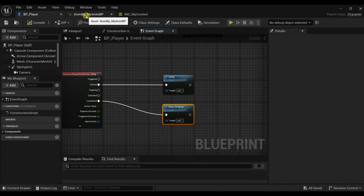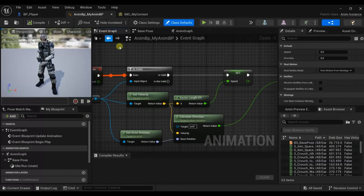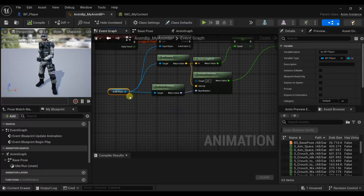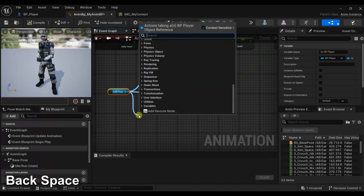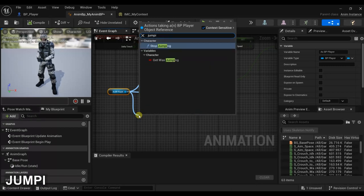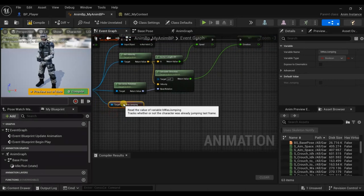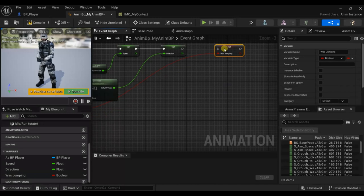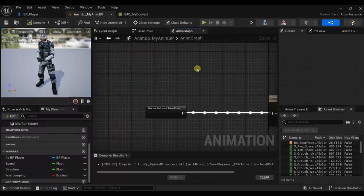Now let's go to our animation blueprint and go back to the event graph. Here let's look for a boolean called Jumping. Get Was Jumping and let's promote it to a variable. Let's go back to our animation graph.